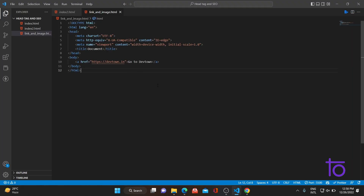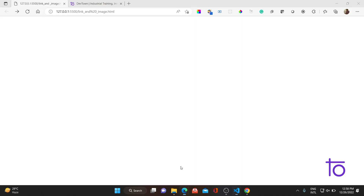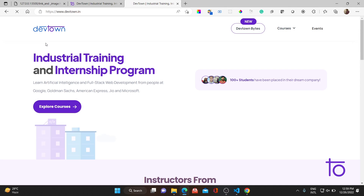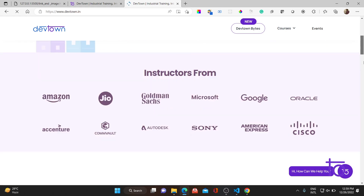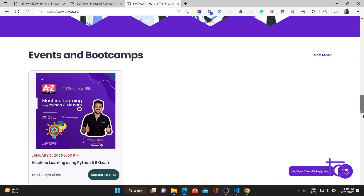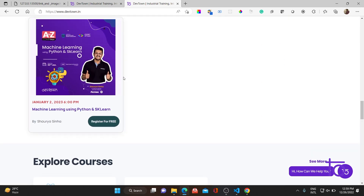I've not opened it with live server, so let me open it with live server. As you can see, it is showing 'go to DevTown', and whenever I'm clicking on it, it's taking me to the official DevTown website. The official DevTown website is loaded.